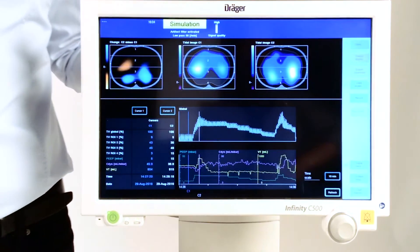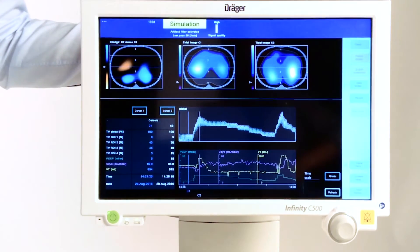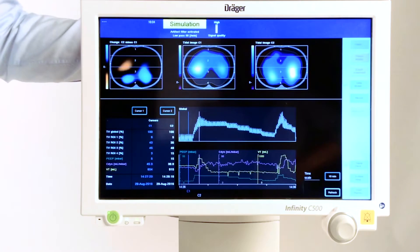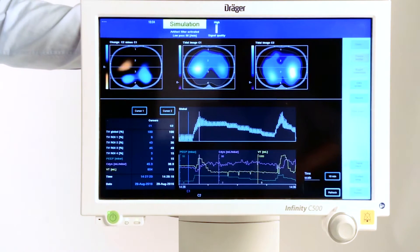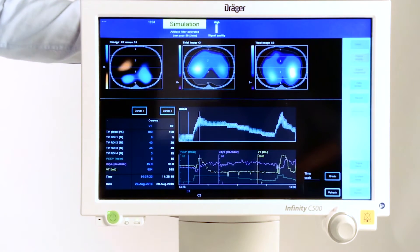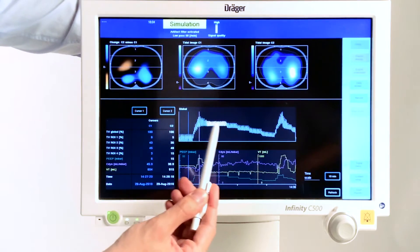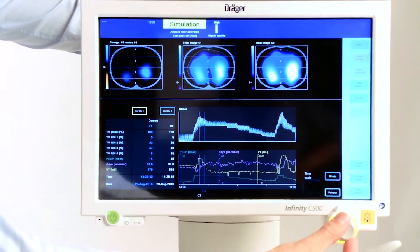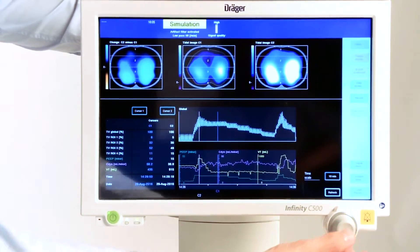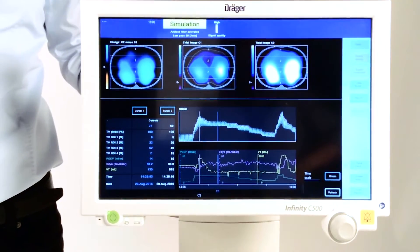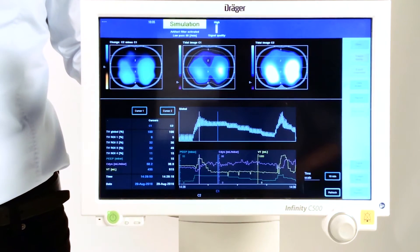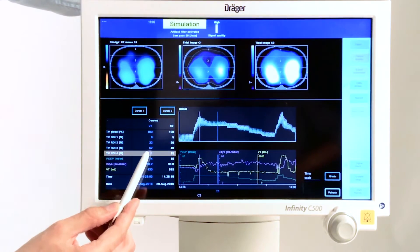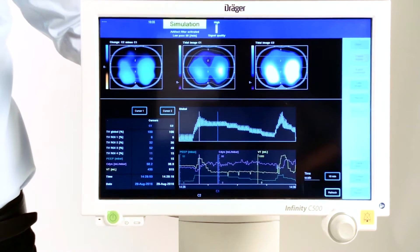To assess the onset of derecruitment, we have to set a new reference point. This has to be set where we least expect possible derecruitment. In our example, this is at the highest PEEP level. At this point, the distribution shows a tidal variation of 11% in region number 4.